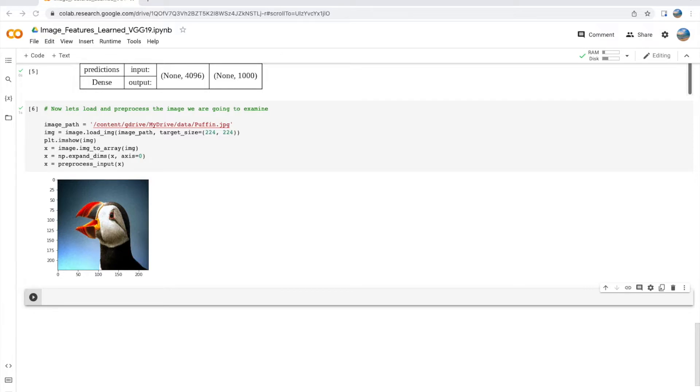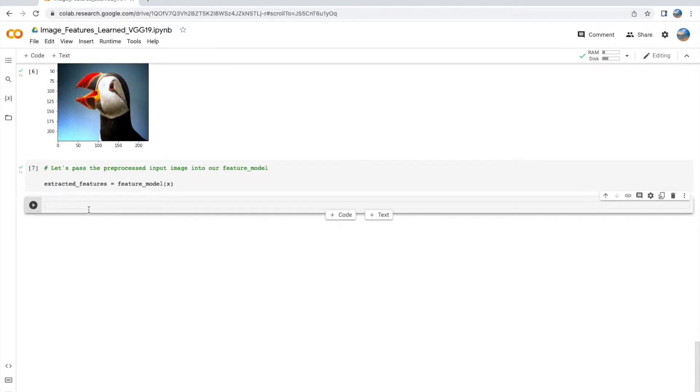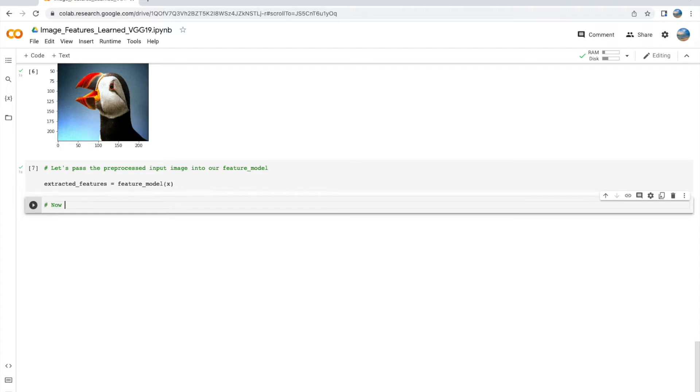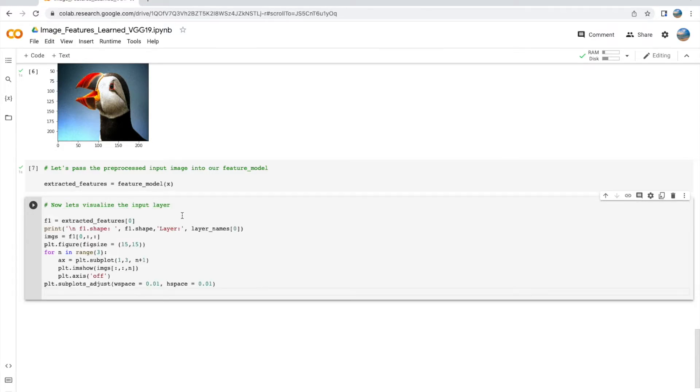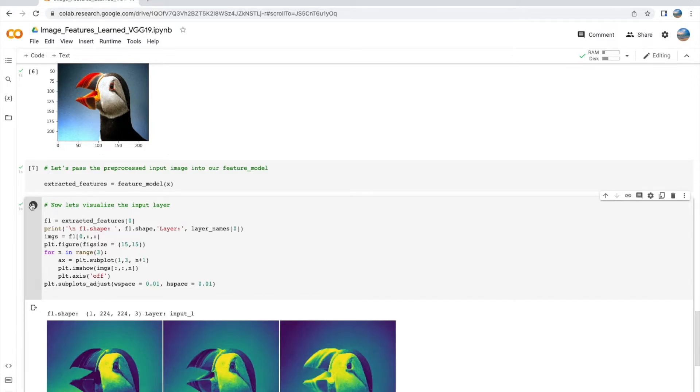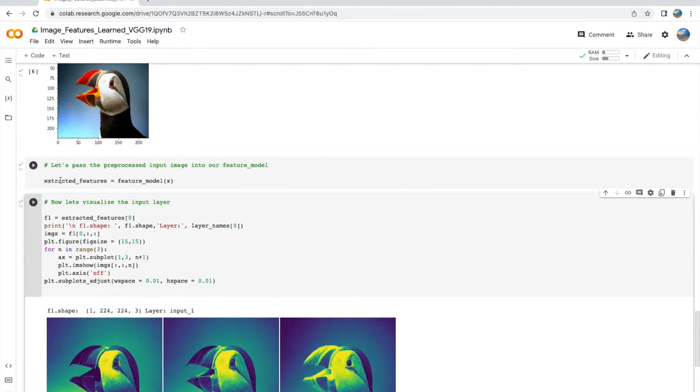All right, now let us pass our preprocessed input X through our custom model. What the custom model is going to return is the extracted features, and extracted features is a list of eager tensors that we will examine in a step-by-step process in the next few cells. Okay, so the zeroth item of our extracted features is the input layer, and we see the different channels of the input layer being shown over here.